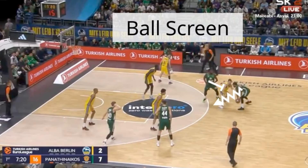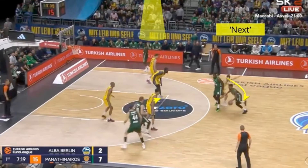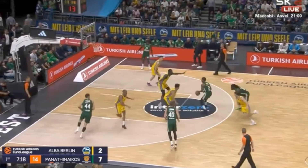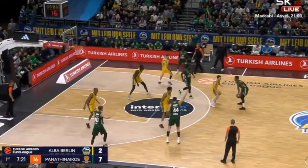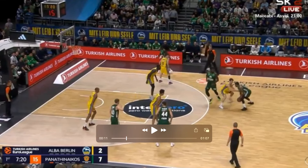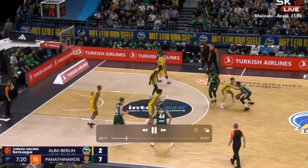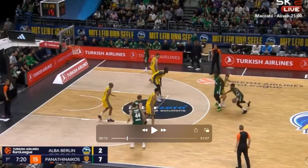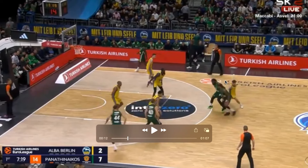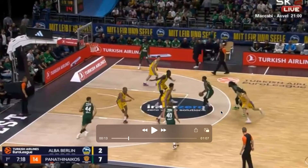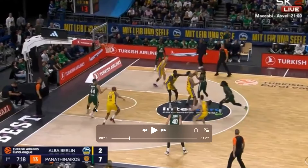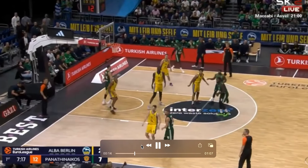One of the defensive strategies you see a lot more in Europe for guarding ball screens is the next coverage, where the next defender will take the ball handler. Here we have a middle ball screen, and Berlin is going to use the next coverage. This defender is going to take the ball handler once he comes off the ball screen. The defender currently on the ball will peel off to the next offensive player, and that peel off and slight confusion is going to create a turnover.